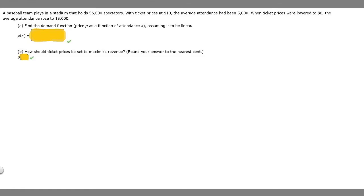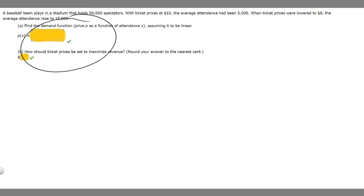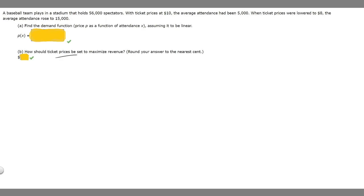In this problem, we're told that a baseball team plays in a stadium that holds 56,000 spectators. With ticket prices at $10, the average attendance had been 5,000. When the ticket prices were lowered to $8, the average attendance rose to 15,000. We're asked to find two things: first, find the demand function, assuming it's linear, and then find the ticket price to maximize revenue.